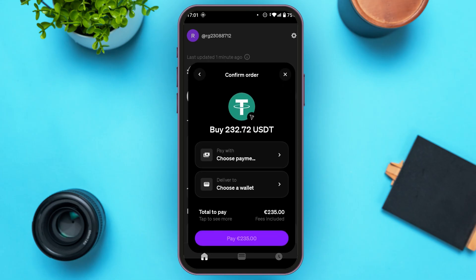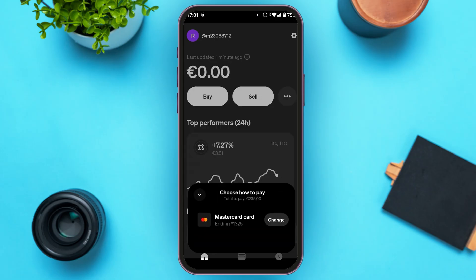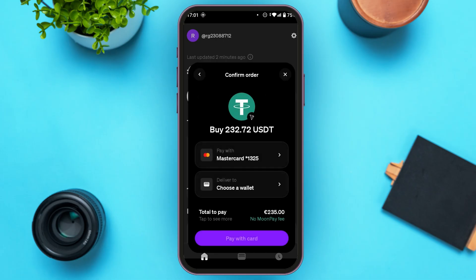Now you can see over here — all you have to do is confirm the order. First, choose the payment method by tapping on the option 'Choose Payment Method.' All the cards you've added will be displayed. You can choose how to pay by tapping on the card you want to use.